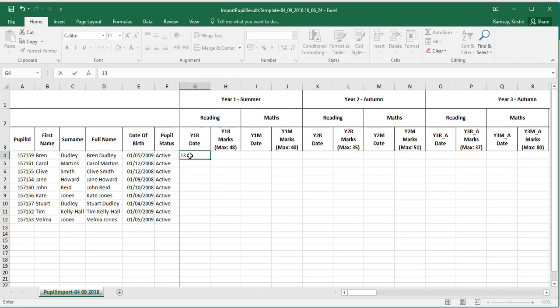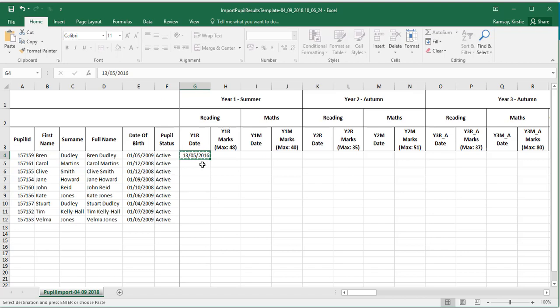Enter the date the test was taken and the score achieved in the relevant boxes for your pupils. Any pupils who did not sit the test should be left blank.